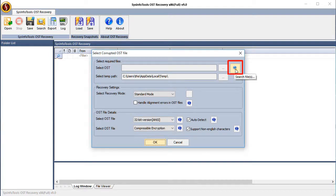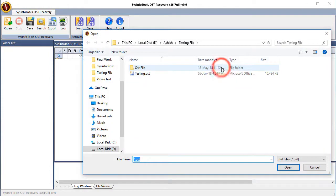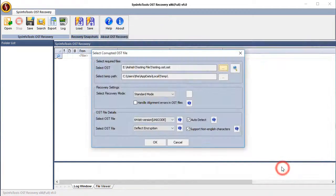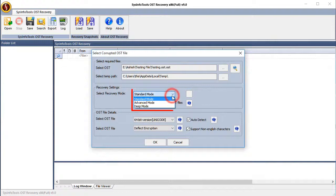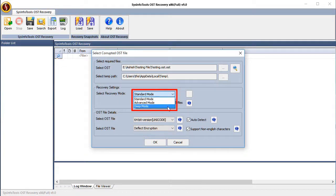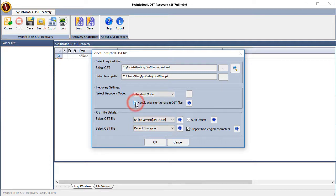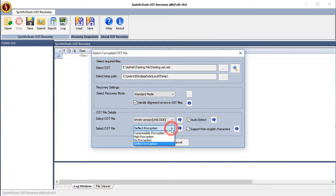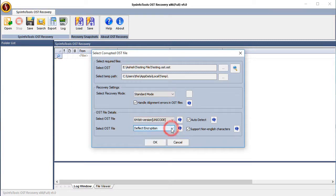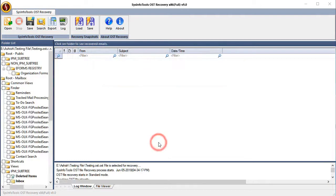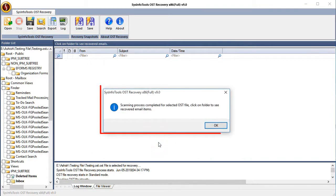From the recovery settings, select the recovery mode and check the checkbox next to handle alignment errors in OST files. Also, if your OST files are encrypted, then you can select the encryption type and press OK to proceed. Within no time, the scanning process will complete.